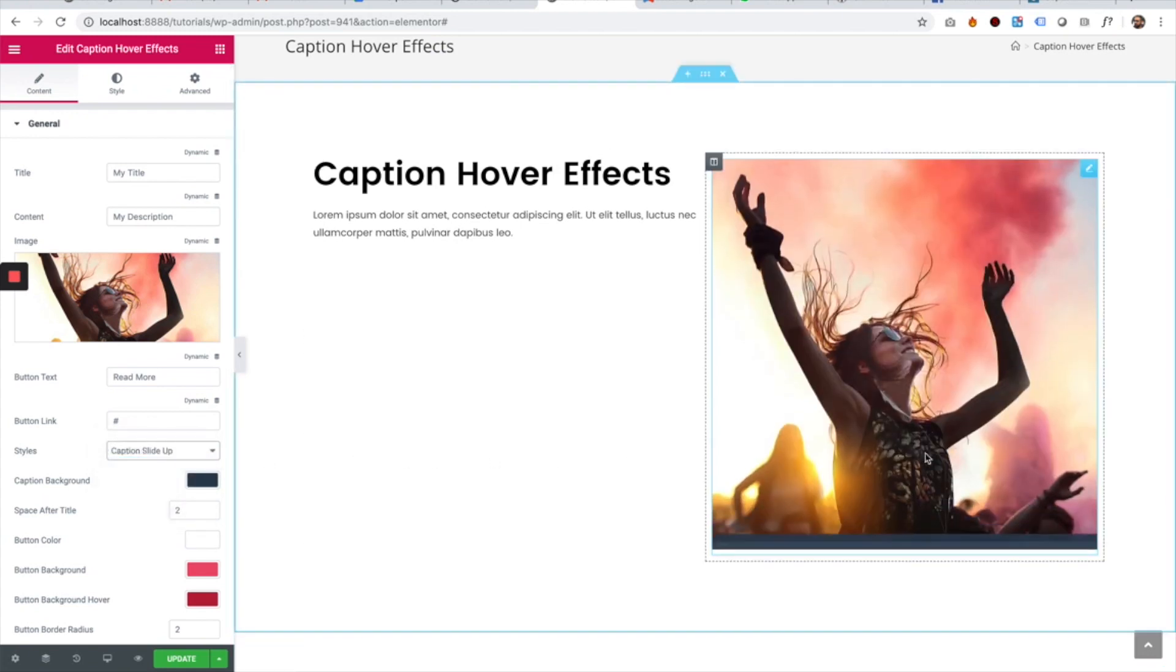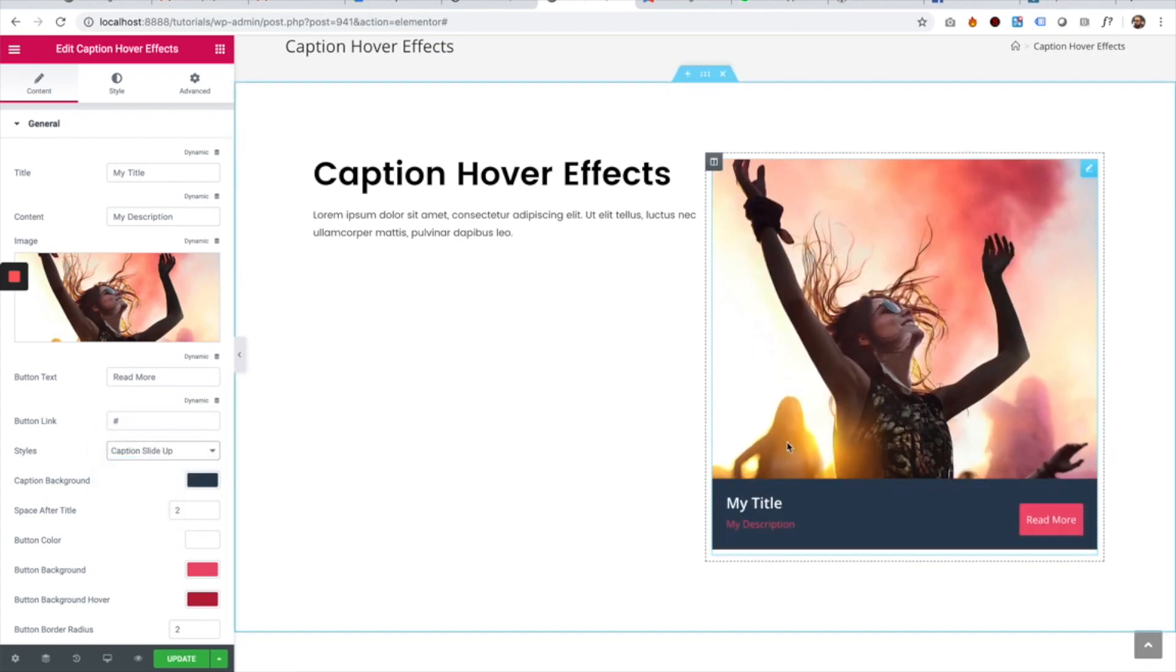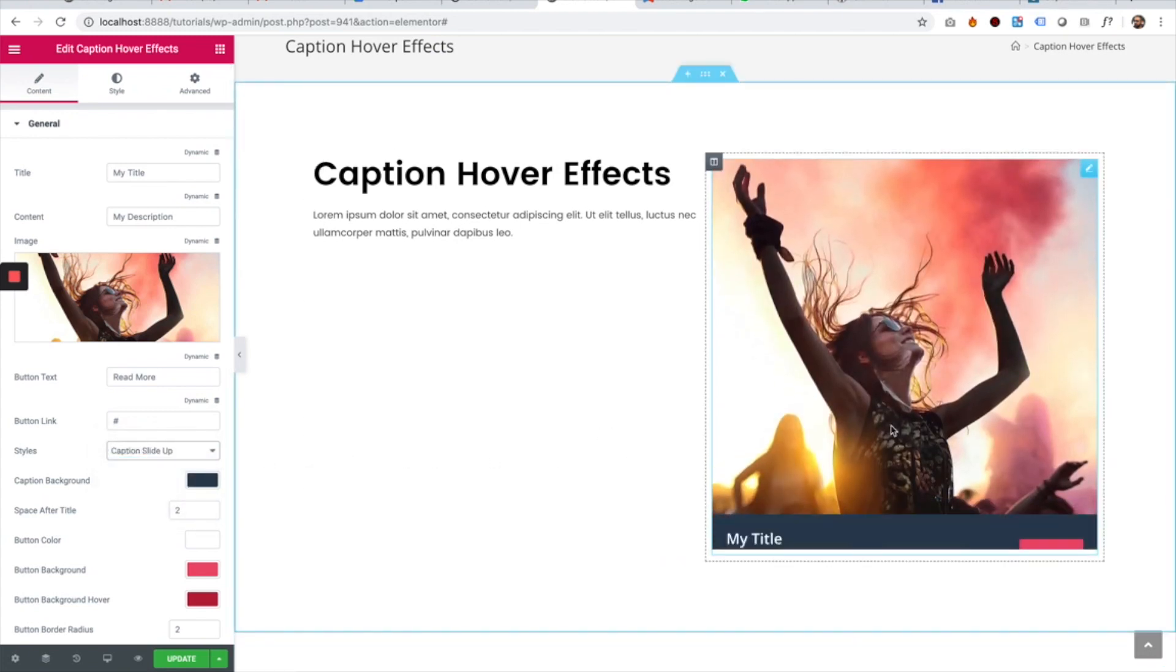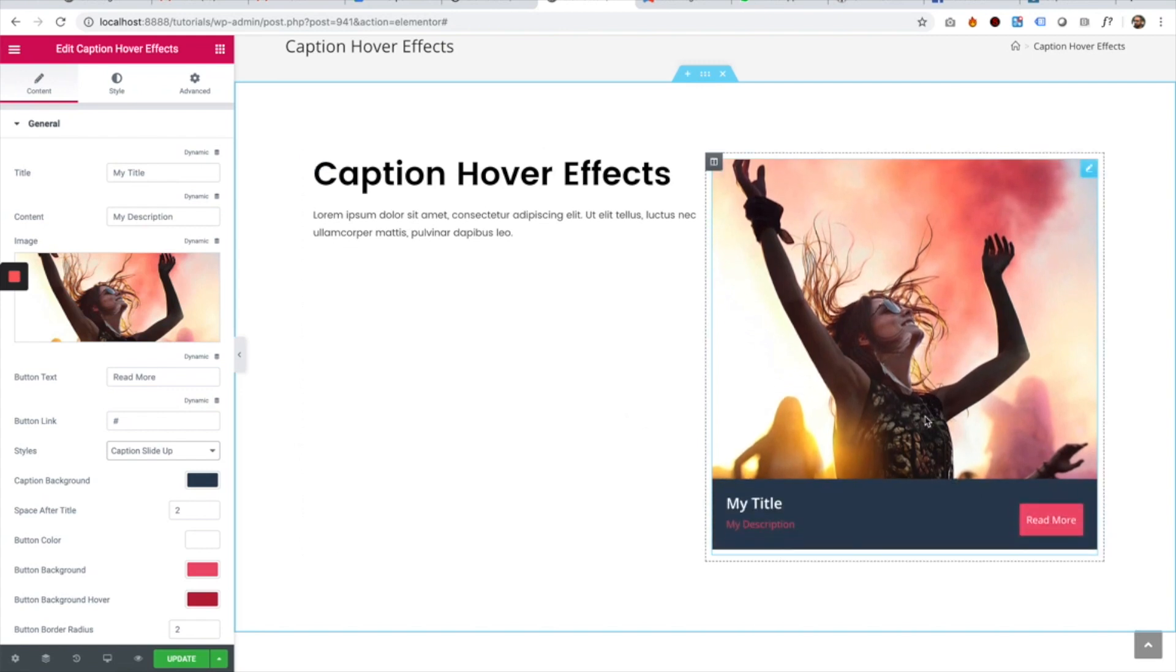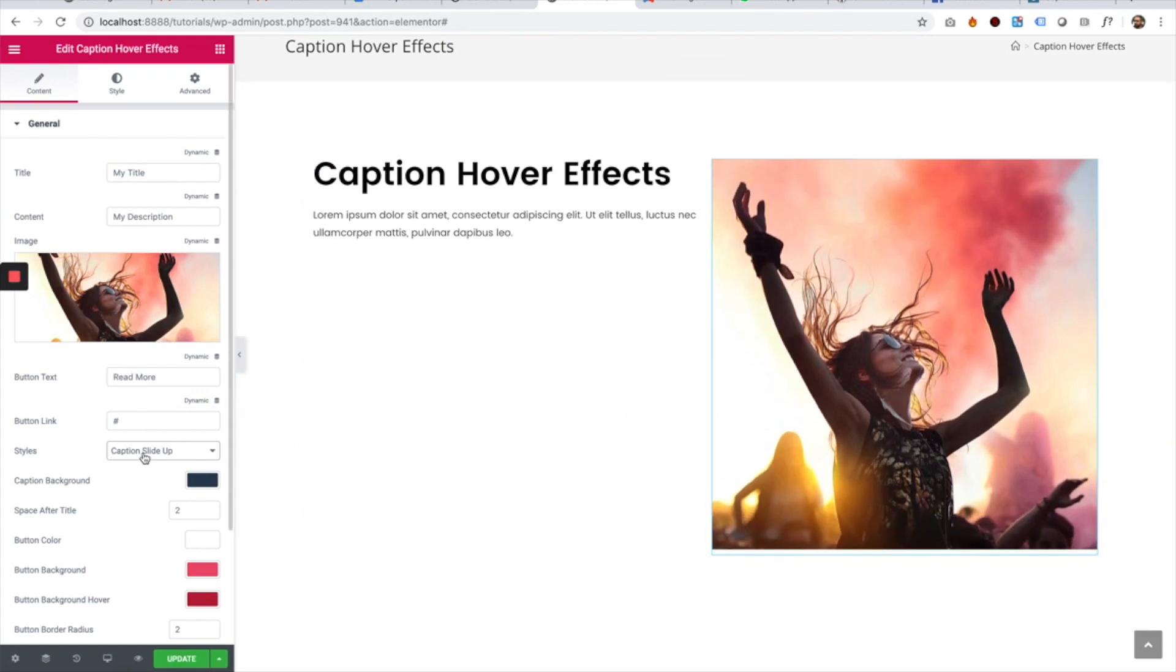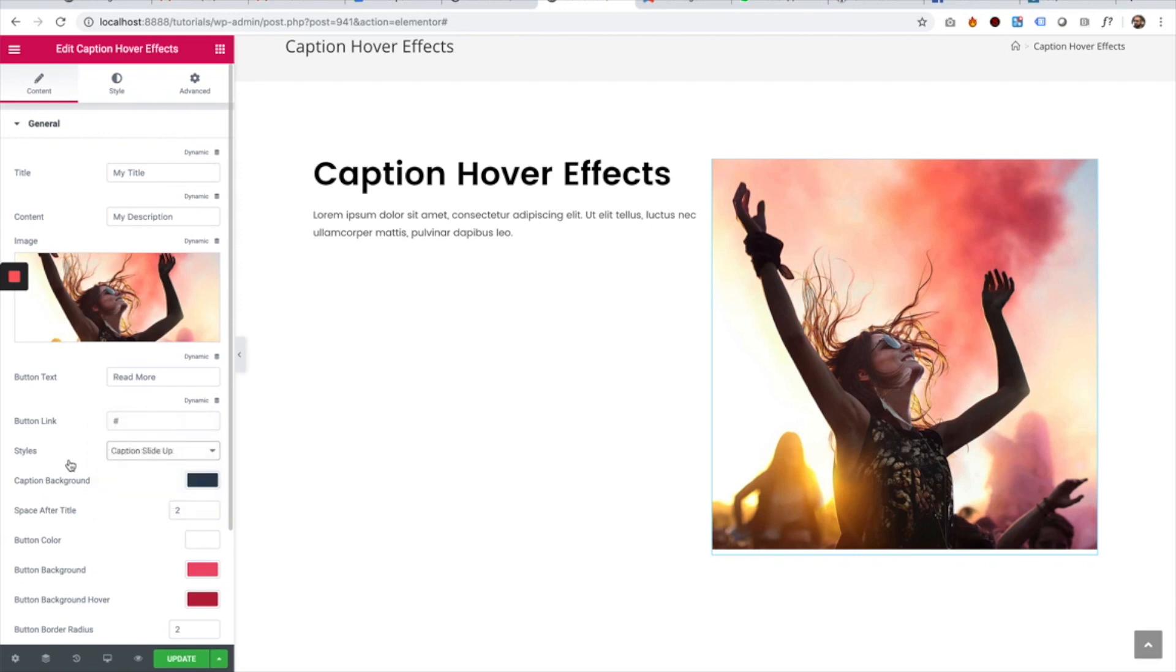That's the idea behind the styles. There are seven different types of styles you can try out.